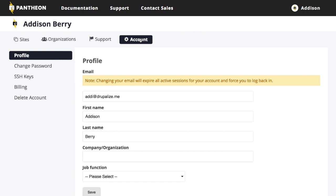The support is simply your Pantheon support area. And then, of course, we have account information. And this is your standard, fill in your information kind of thing here.